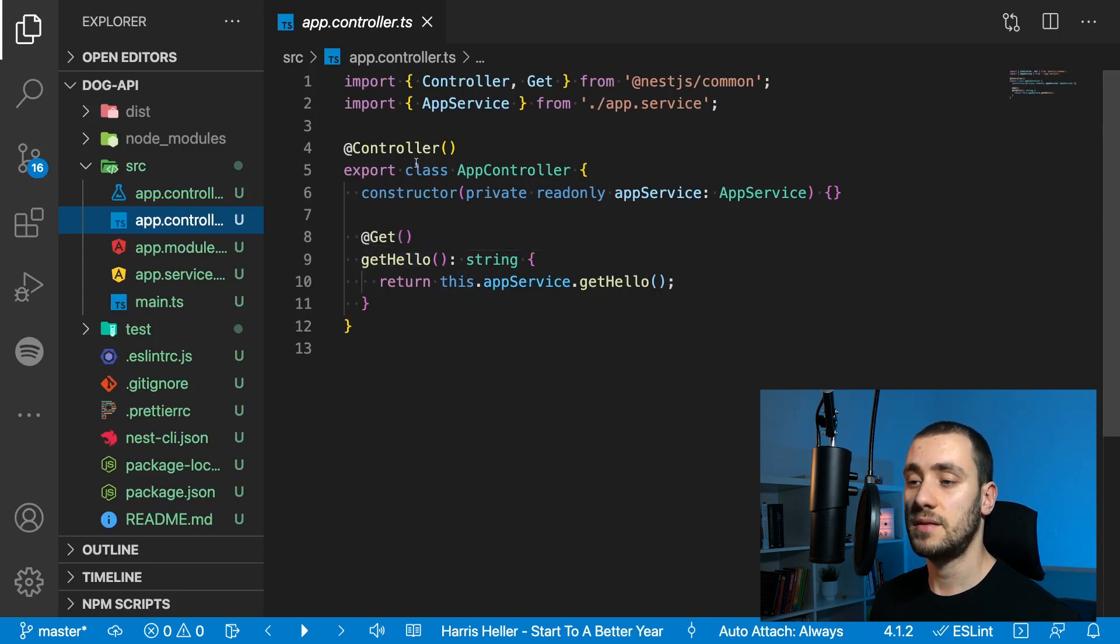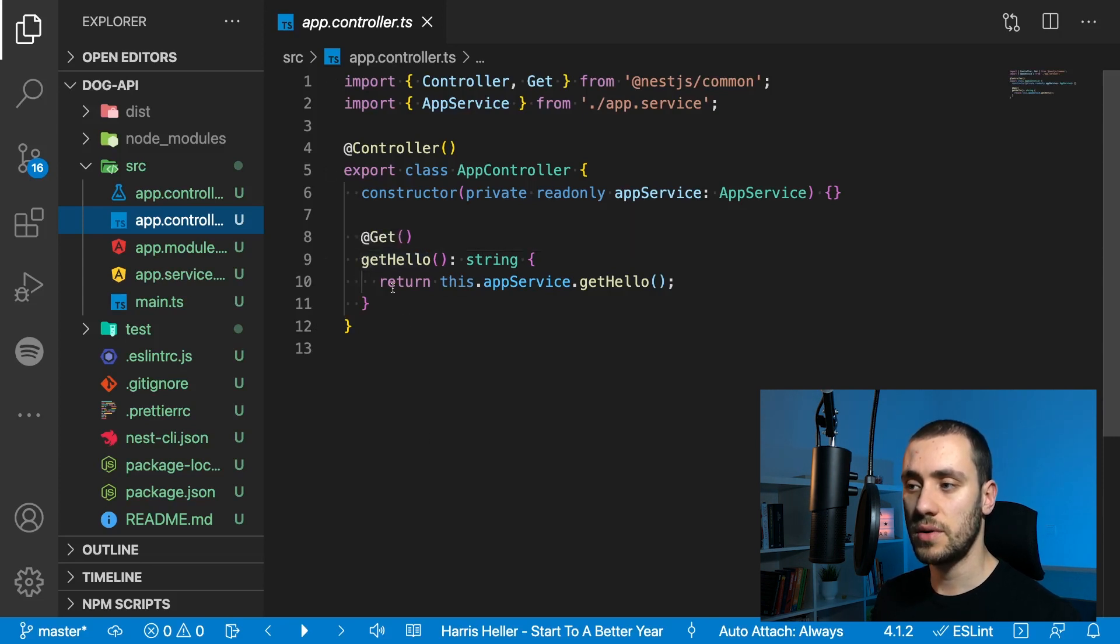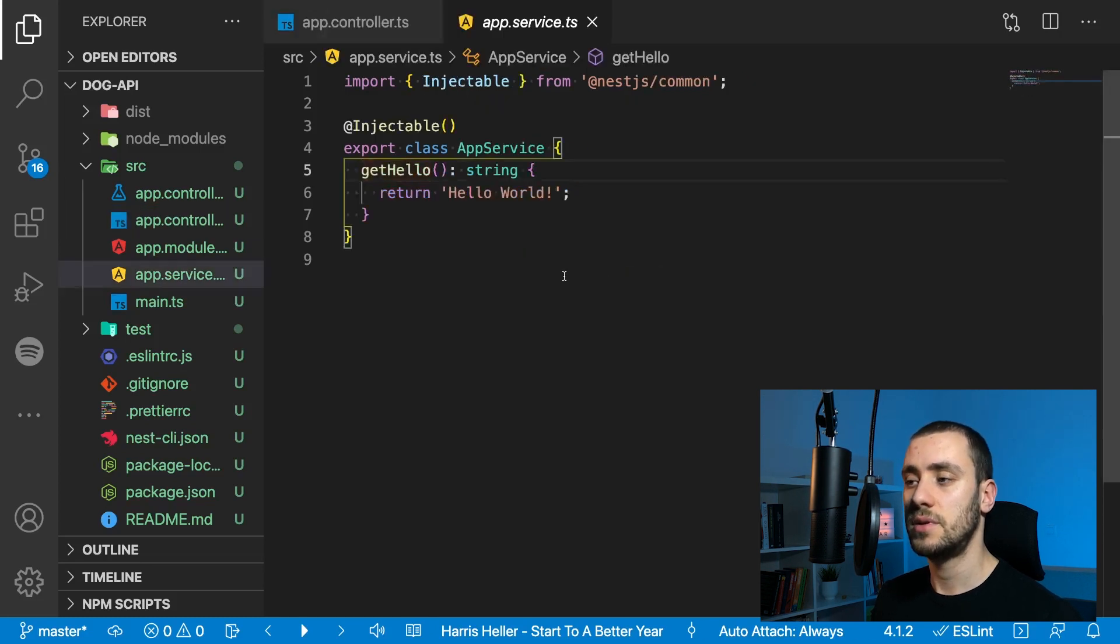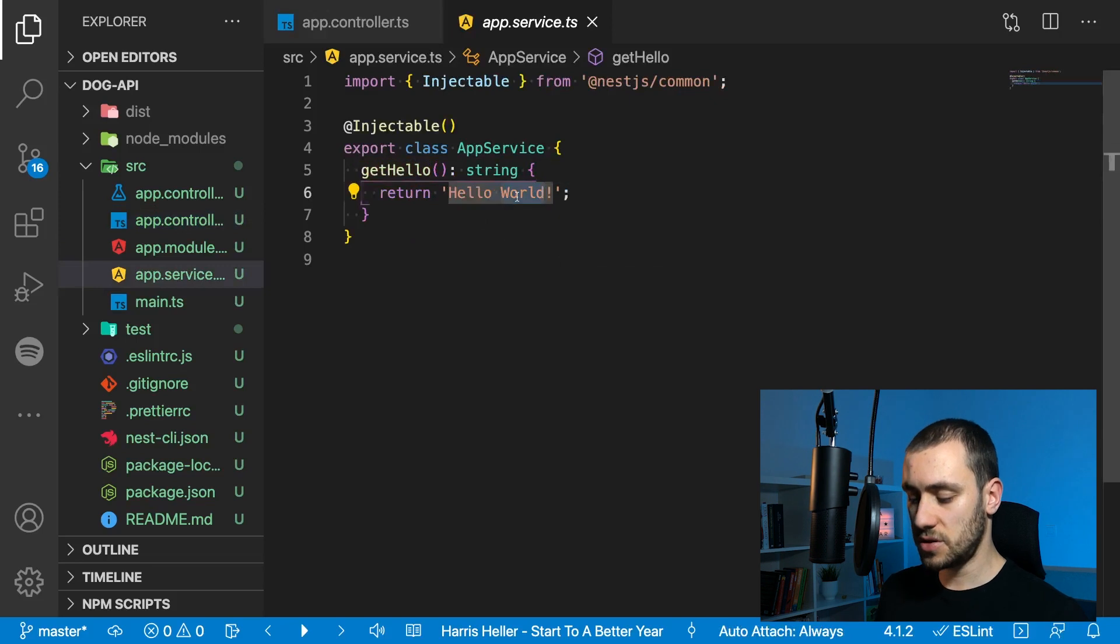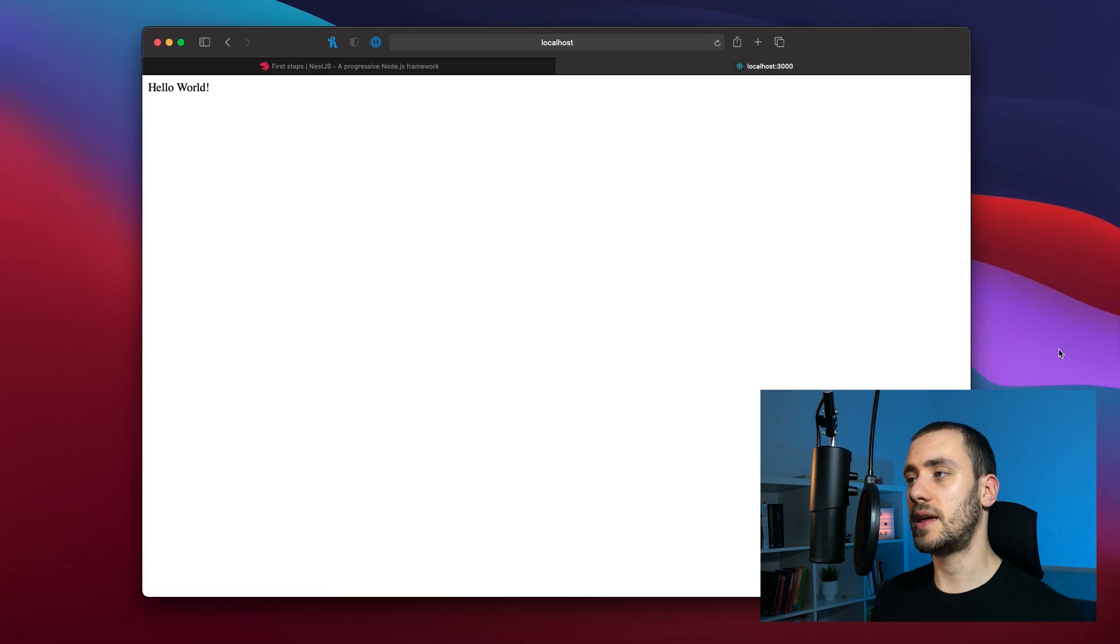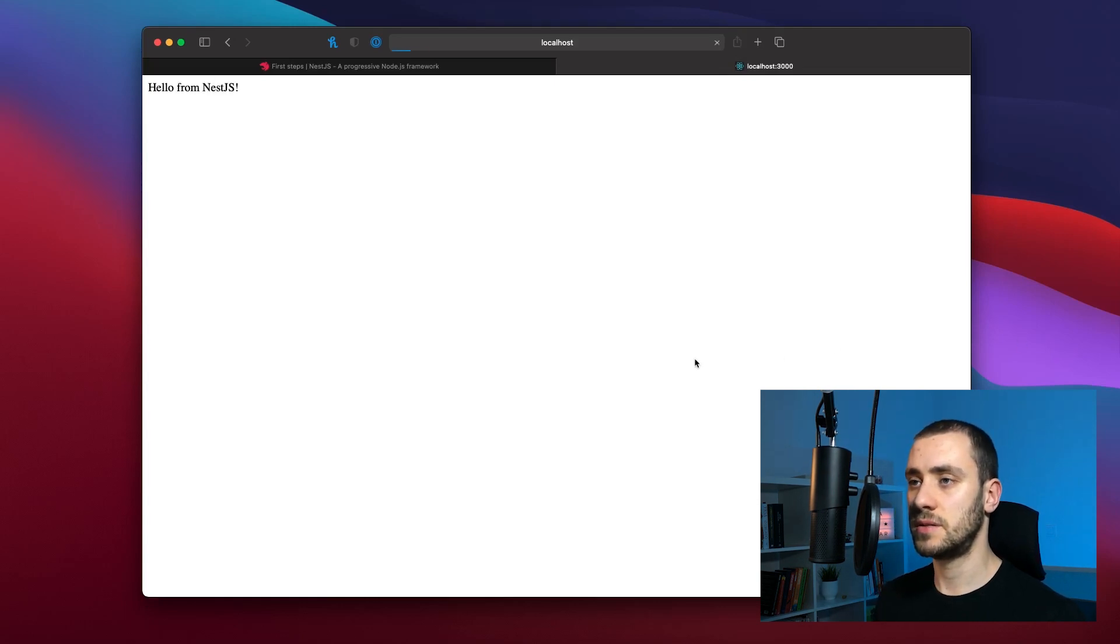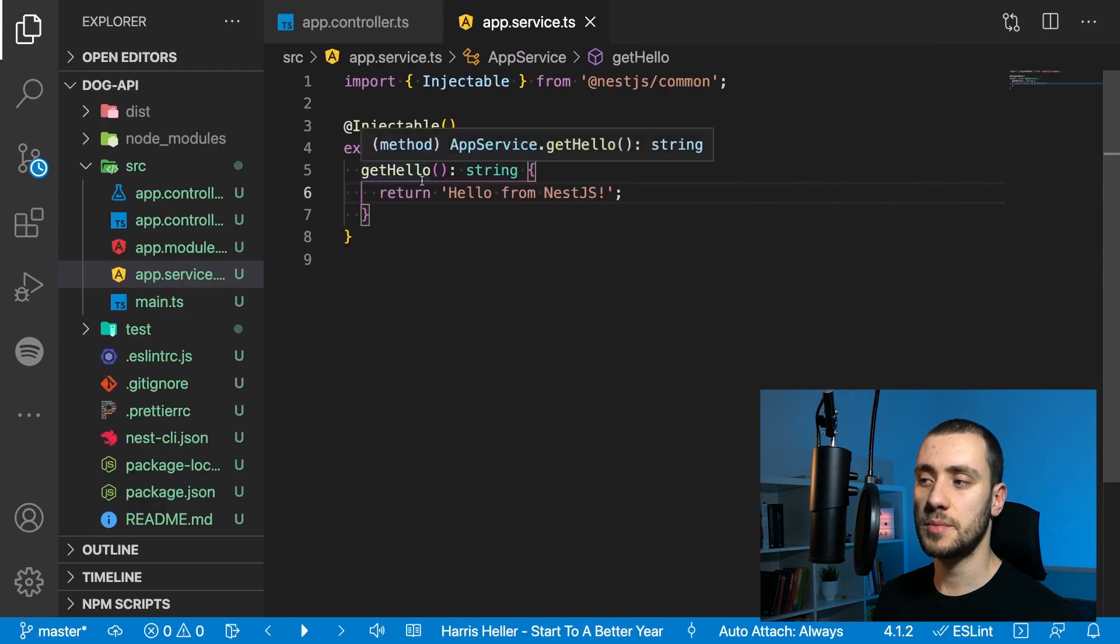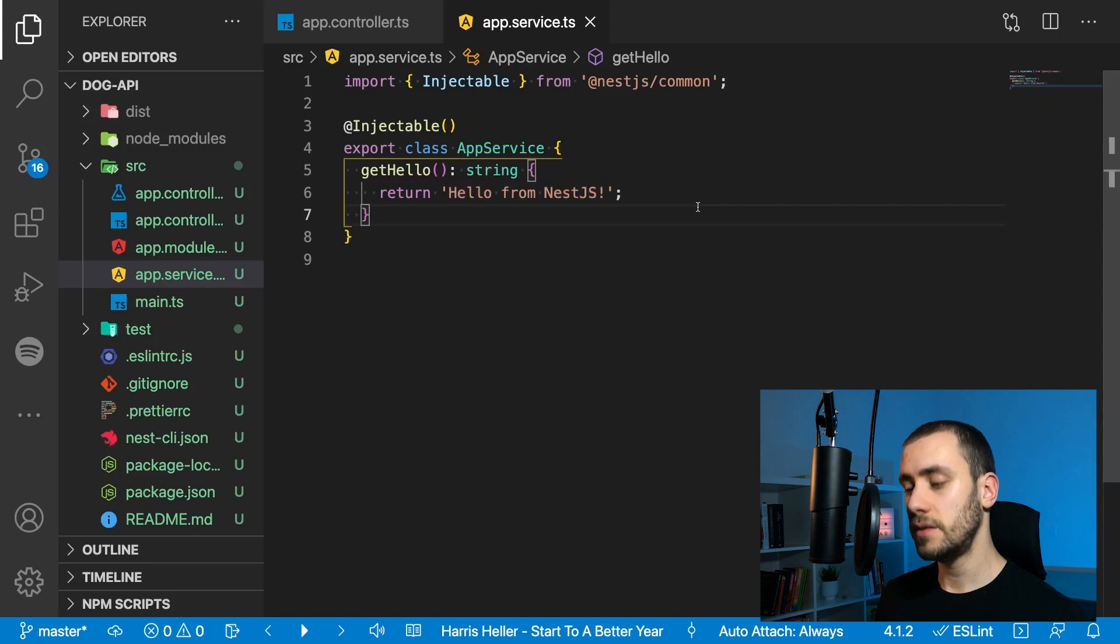We have one controller and one service. The controller is responsible for receiving requests and propagating that request into the correct service. It has one route defined, the get route, which returns the app service function get hello. If you change this function to say hello from NestJS and refresh the browser, that's the return you get. This can be anything—an object, an image, whatever you want.